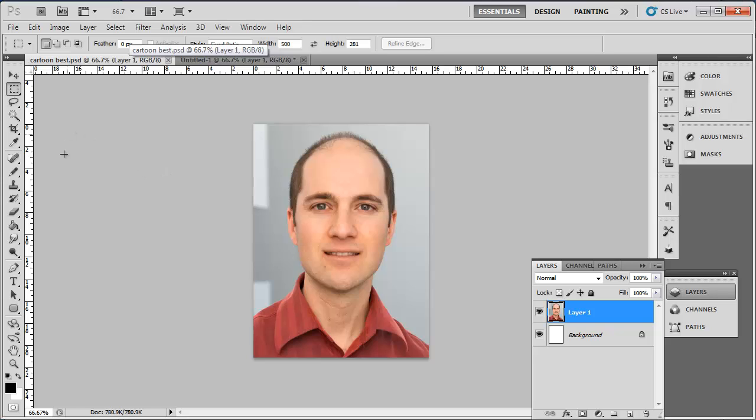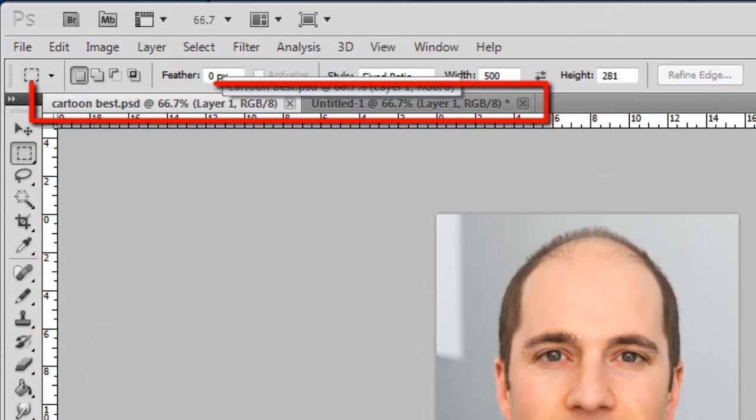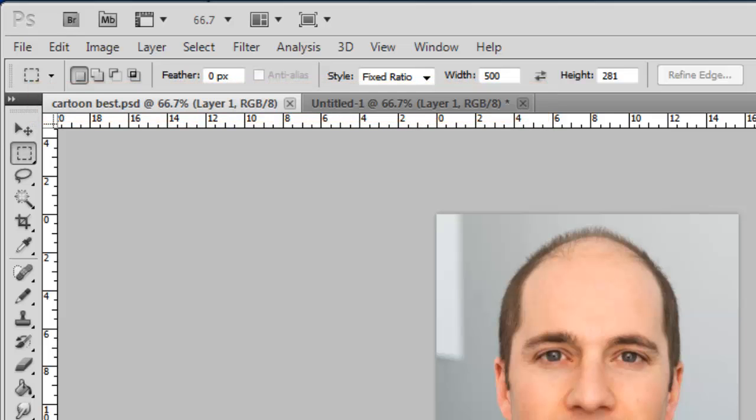Creating a cartoon of someone can be a great effect, and Photoshop is the perfect program to do it in. Start Photoshop and load two separate copies of the photograph that you want to turn into a cartoon. The reason for this will become apparent later.